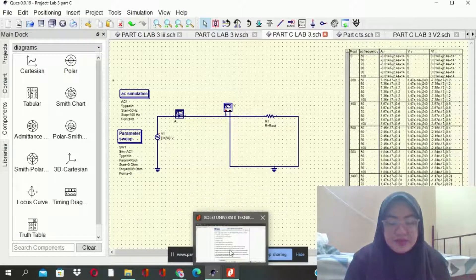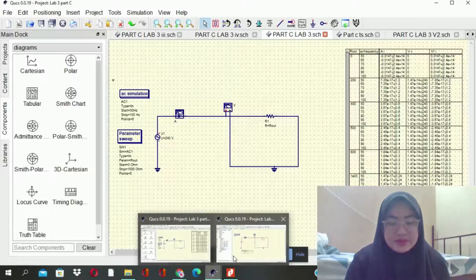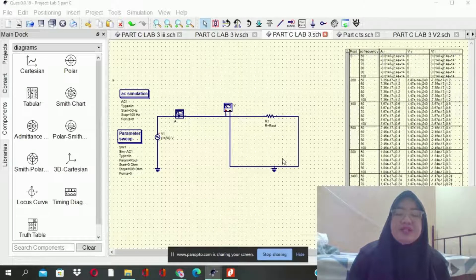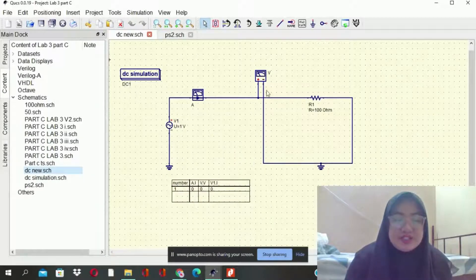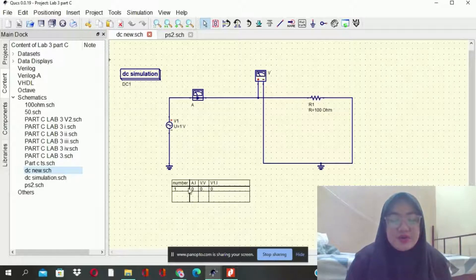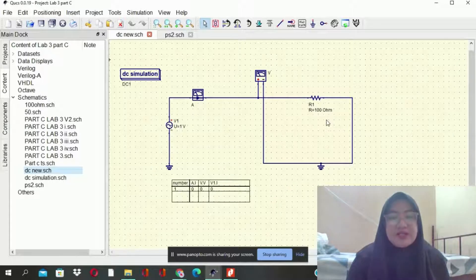In the lab, next one is a DC simulation, which is to prove that this DC simulation cannot run with AC source. The result will appear as 1, 0, 0, 0. At the same point, we use 1 volt and get 100 ohm. This is the result.